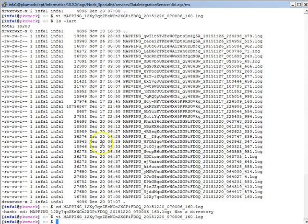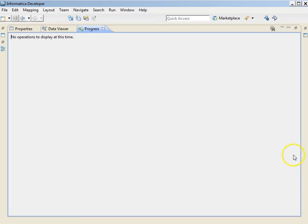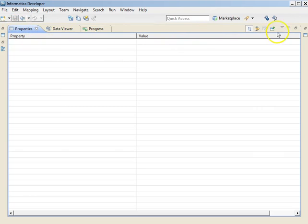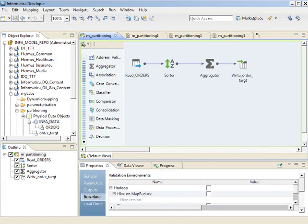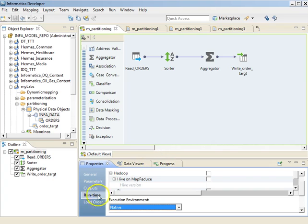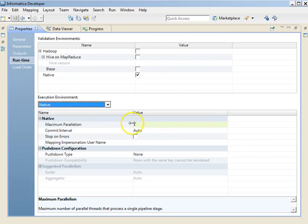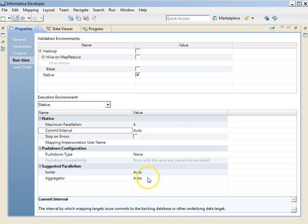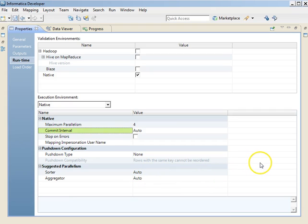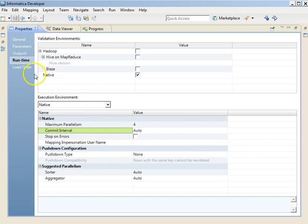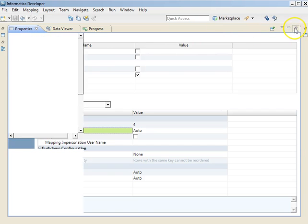Now let's see how it goes with partitioning enabled. Let me go and set the properties for the mapping. Going to the mapping properties, I will set maximum parallelism to four. You can see it has become activated. I will keep the transformation settings to auto for simplicity. I will set it to four, and my maximum parallelism in the DIS is also set to four. Let's save this mapping and run it once again.